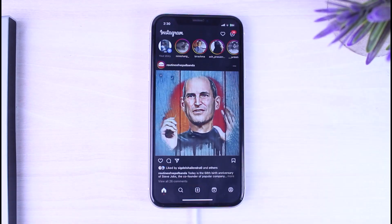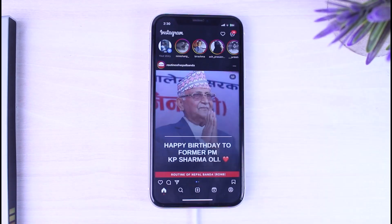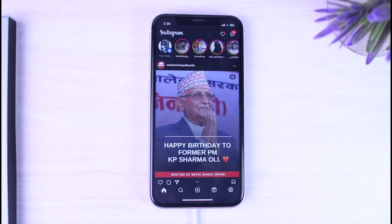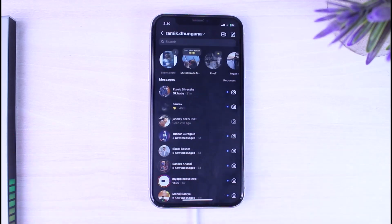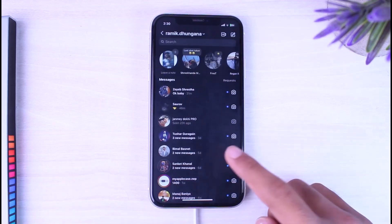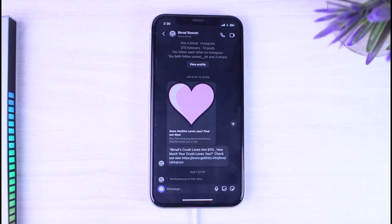To do that, first of all open your Instagram app on your mobile device and make sure you are logged into your account. Once you're logged in, simply go to your chats and then select the chat which you want to reply to.